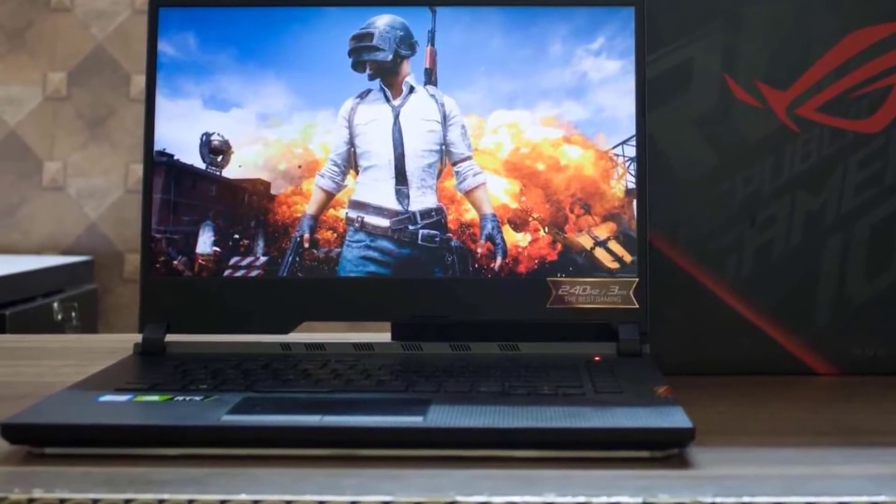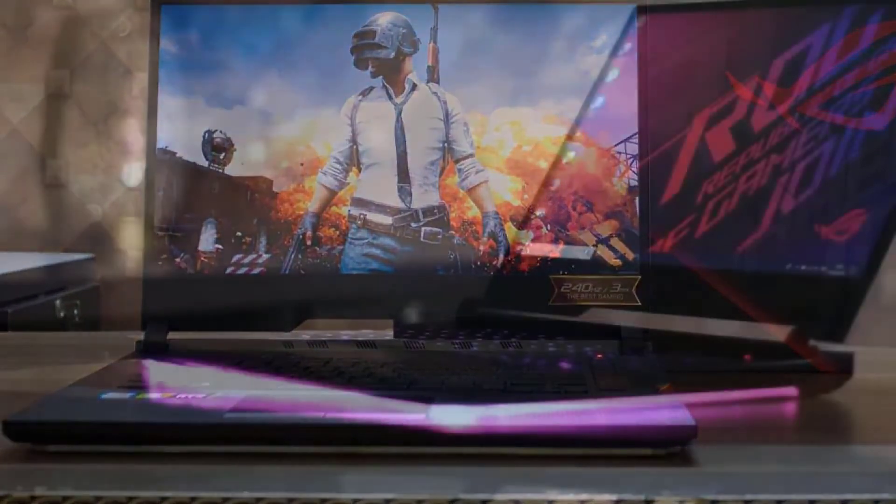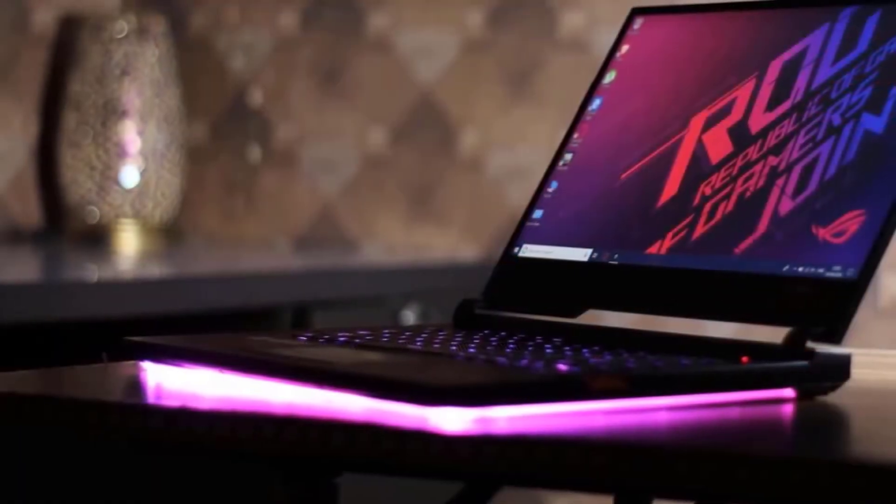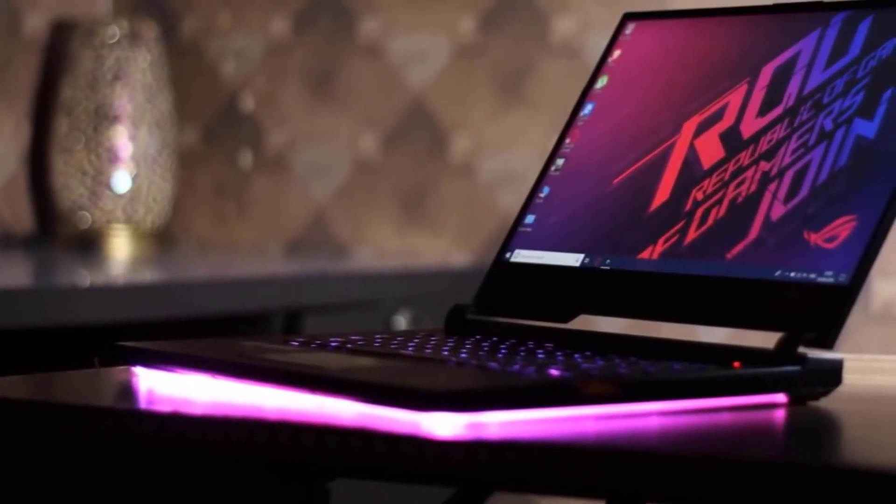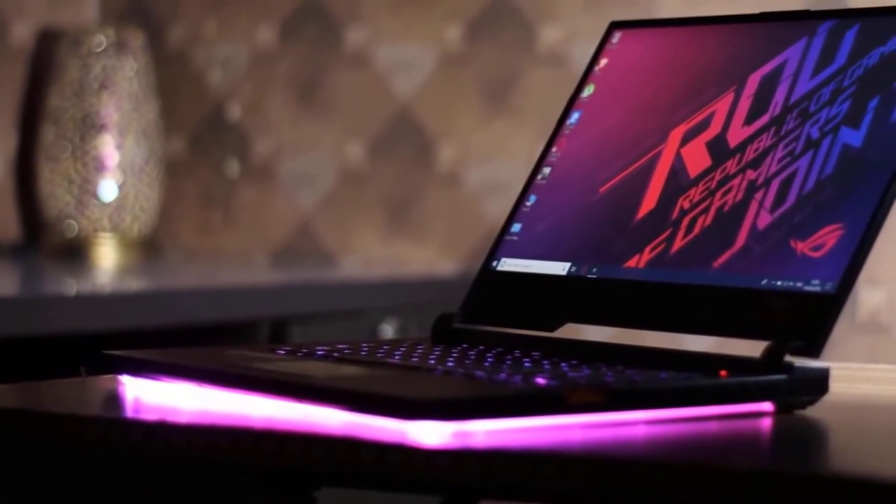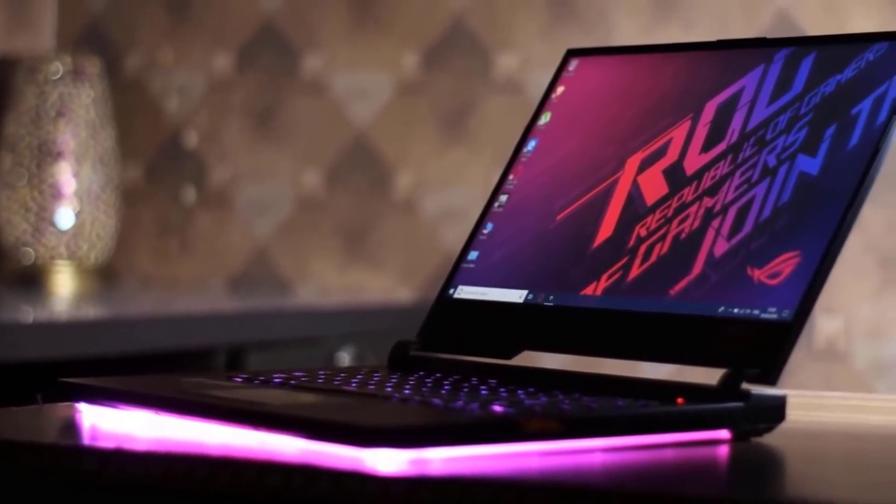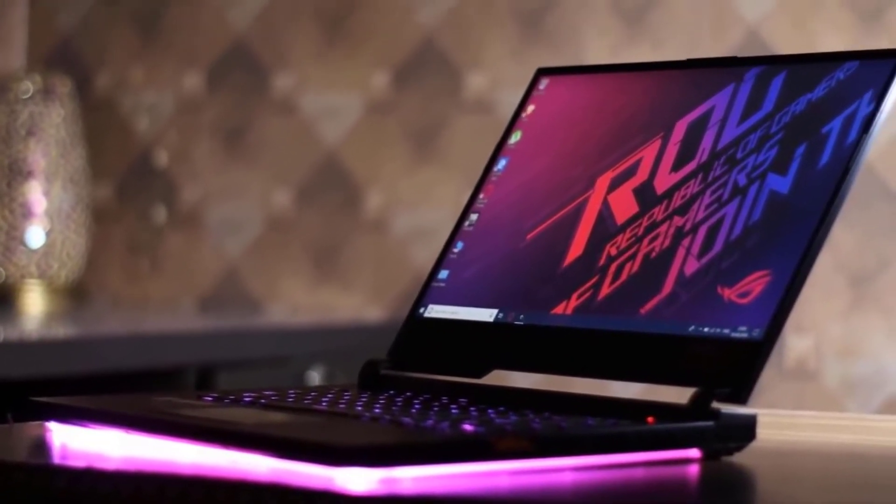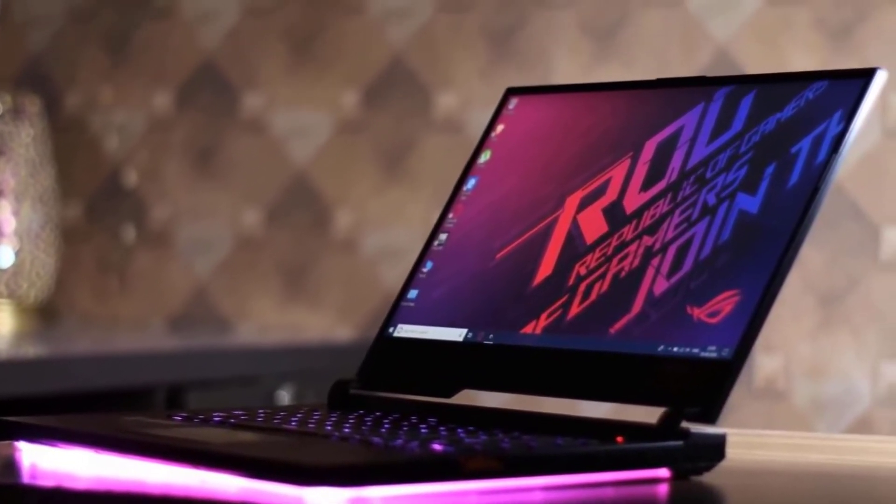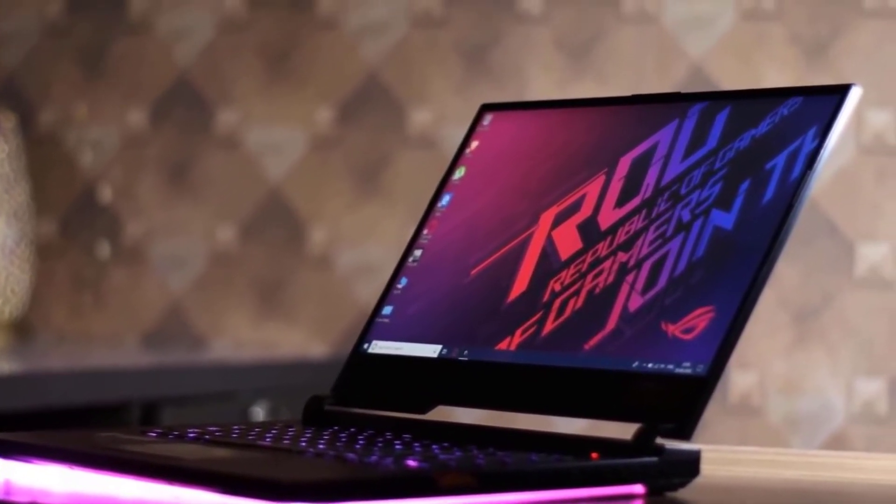The Asus ROG Strix G15 has plenty of connectivity ports including three USB Type-A ports, a USB Type-C with Thunderbolt 3, HDMI, and Ethernet to deliver great options.